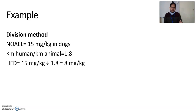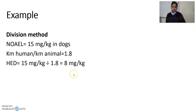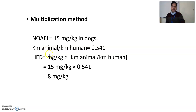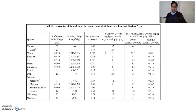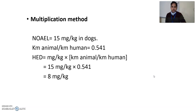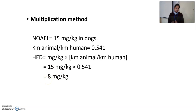Using the multiplication method for the same dose should give the same human equivalent dose. In the multiplication method, the factor is KM animal / KM human, which equals 0.541 for dogs. So 15 mg per kg multiplied by 0.541 gives the same human equivalent dose of 8 mg per kg. You can use either the multiplication method or the division method — you will get the same human equivalent dose.